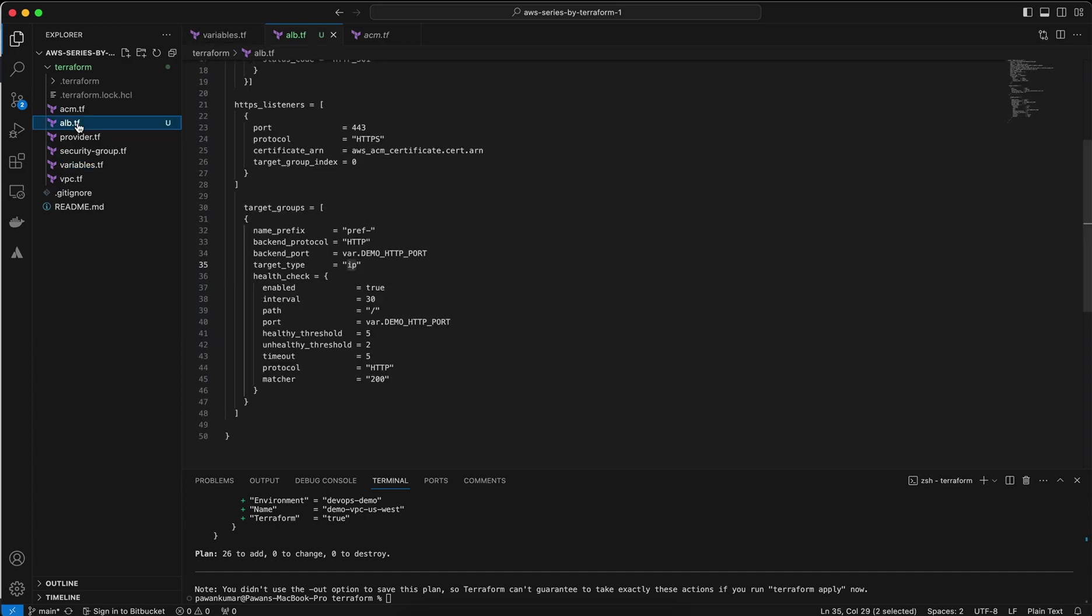Okay, I can go back to this file. The target type is IP. Basically I'm using IP target group. If you will use ECS in the future and ECS Fargate-based, then you should have IP-based. If you are using ECS EC2-based, then you should have type EC2 or instance. But in our case I'm using IP.